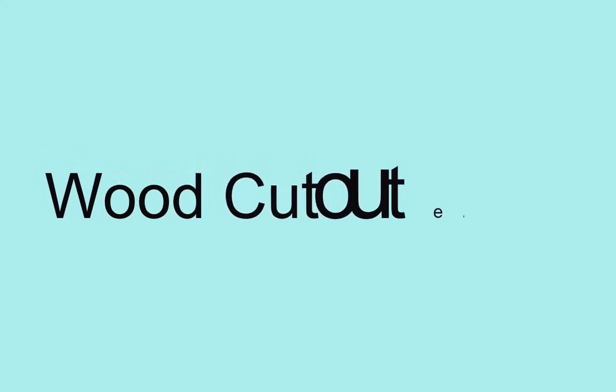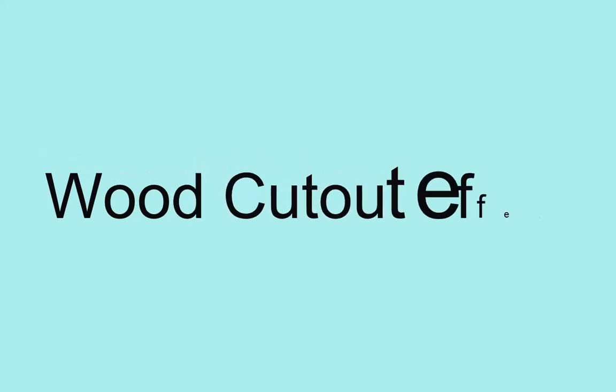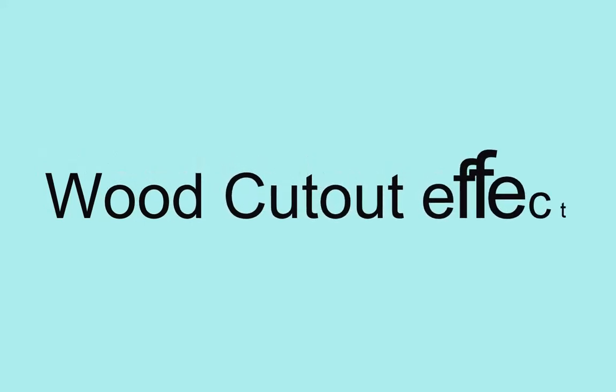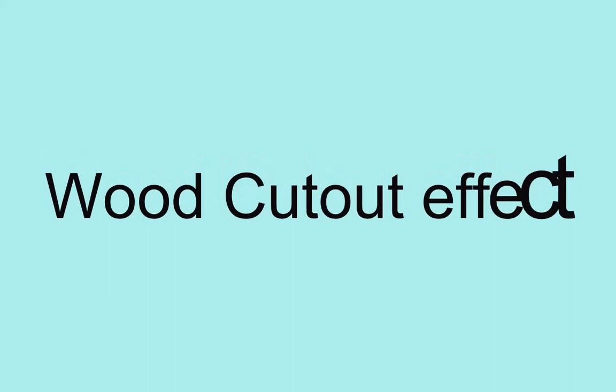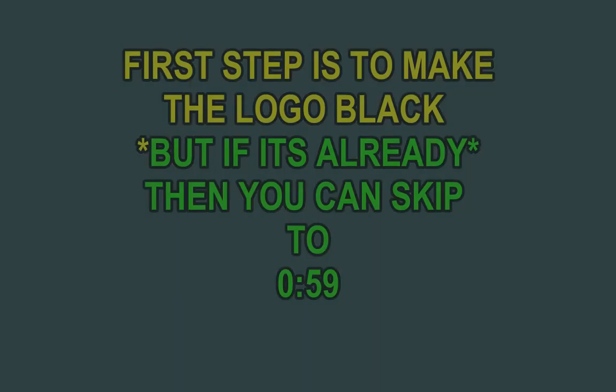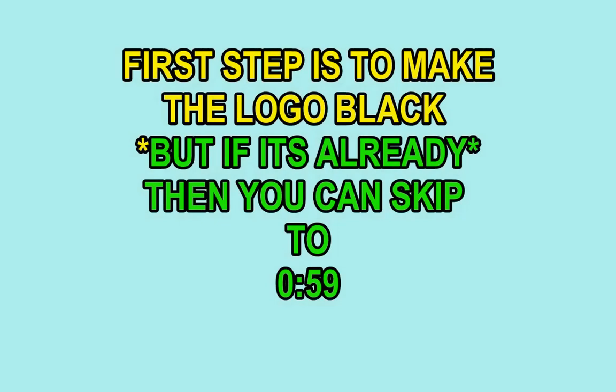In this video I will show you how to add a wood cutout effect to any logo or text in Adobe Photoshop CC. Well, you can do it in CS6 as well. First, you have to make your logo or text black. If it's not, but if it's already, then you can skip to the time on the screen.